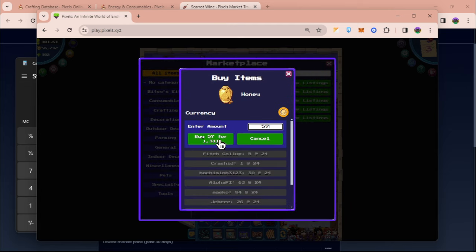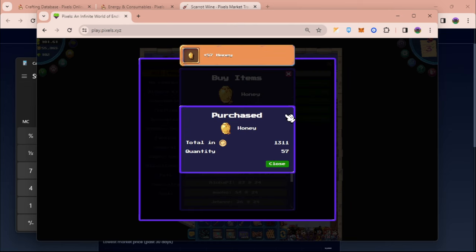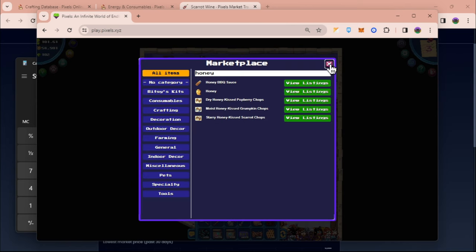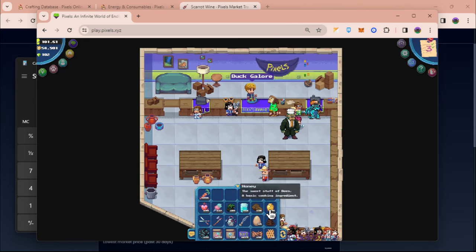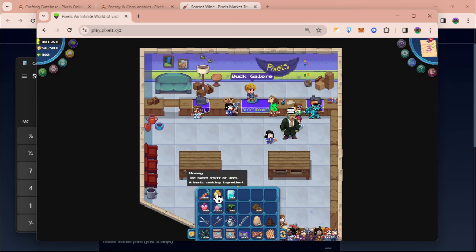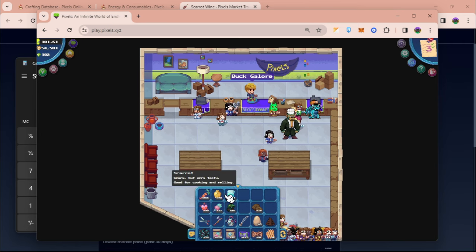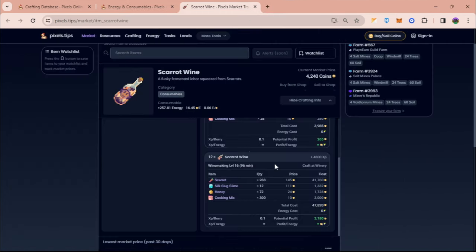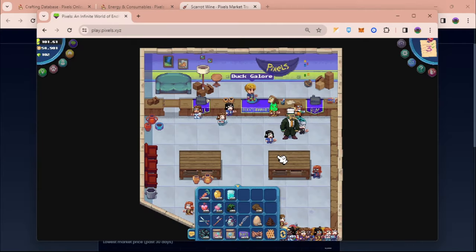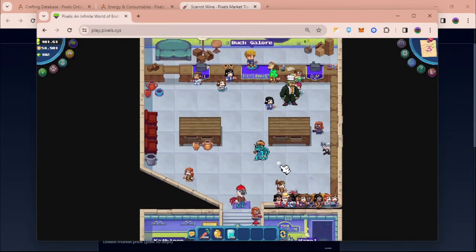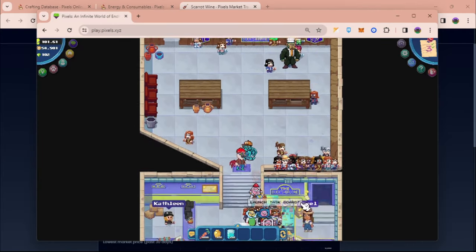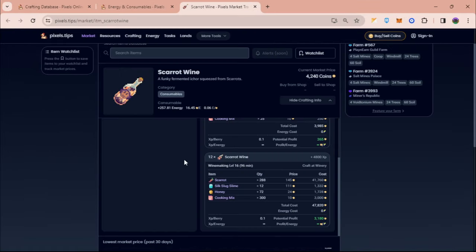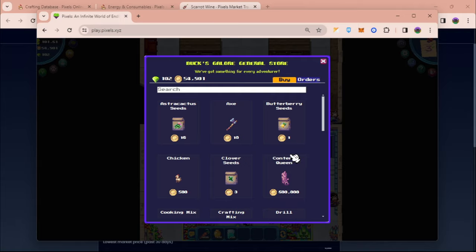For honey, we bought it for 23 per piece. I think we are done with the requirements. So we have 72 honey, 288 scarrot, and then 12 slime. Cooking mix we can just buy it from Hazel right here. We need 300 cooking mix.